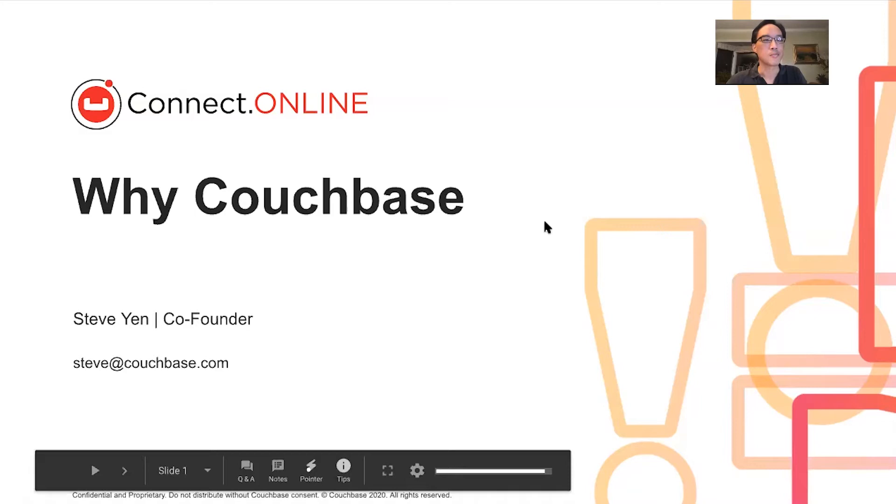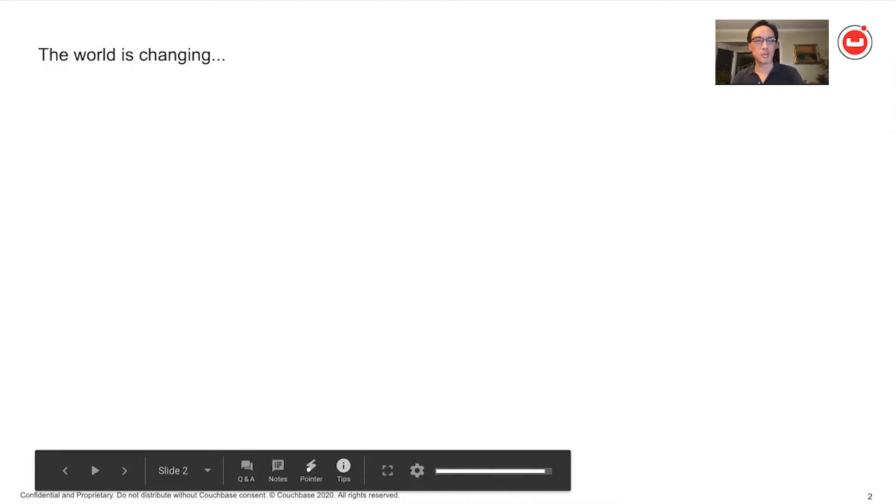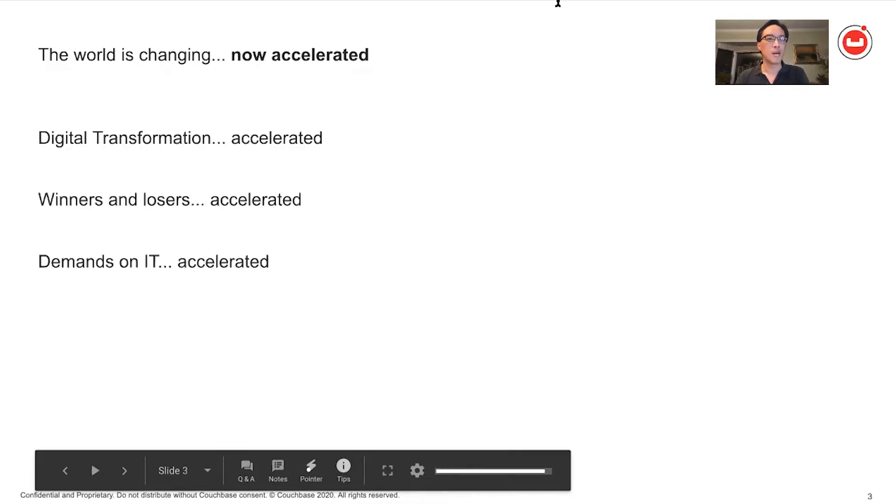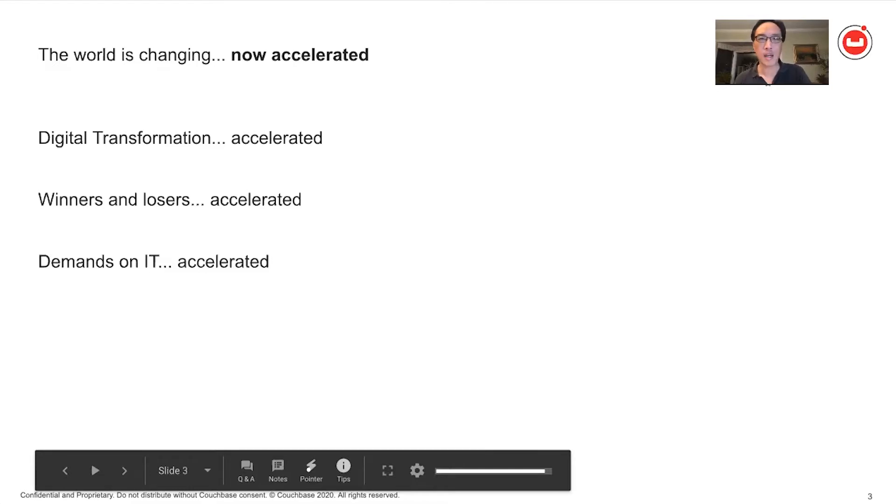So before we delve too deep, I figured we ought to start at the top. Let me just note what an amazing, jaw-dropping, incredible year that we have been living through this year. We often say the world is changing, but this year, this change has been put on fast forward. It's been amped up to 11. We at Couchbase over the years have talked about things like digital transformation, but this year, it's just been accelerated like it's been on afterburners.